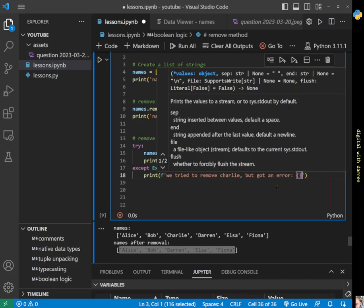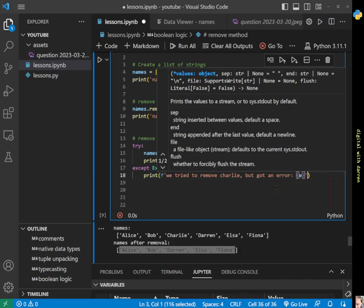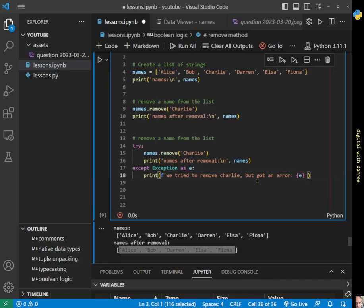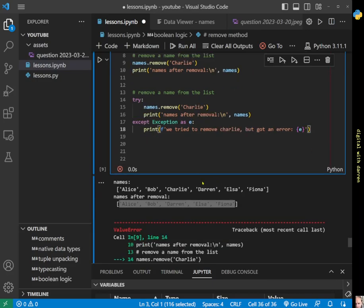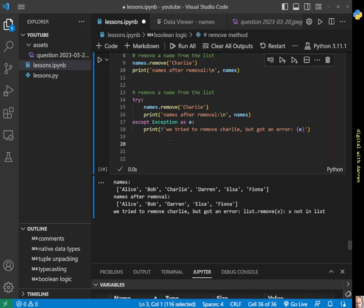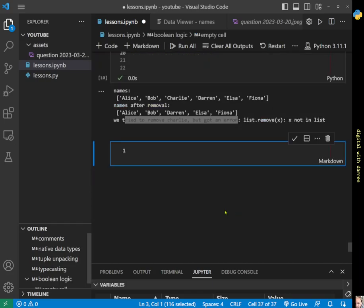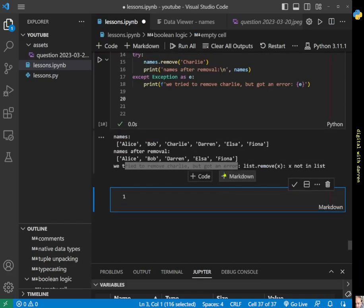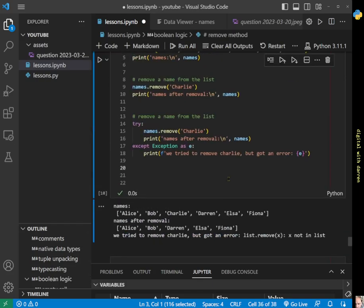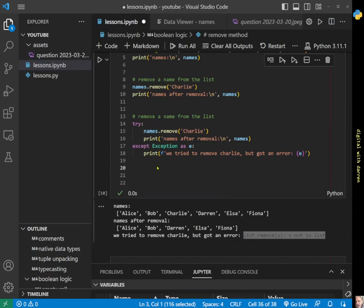Exception as e—that's what gets raised. Then we can run this piece of code and we'll see what happens. We run that piece of code and we try to remove Charlie but we got an error. The error was 'list remove x not in list'. That was our error message. We've passed through our code.